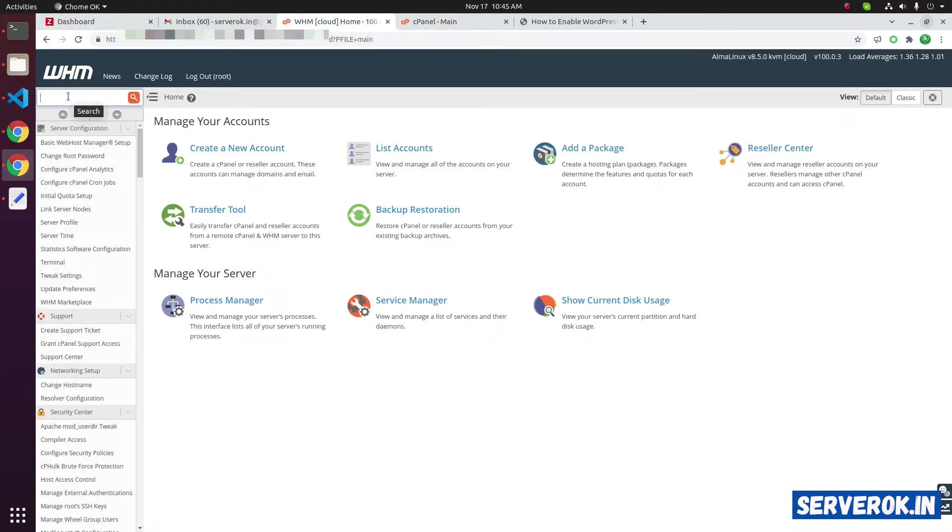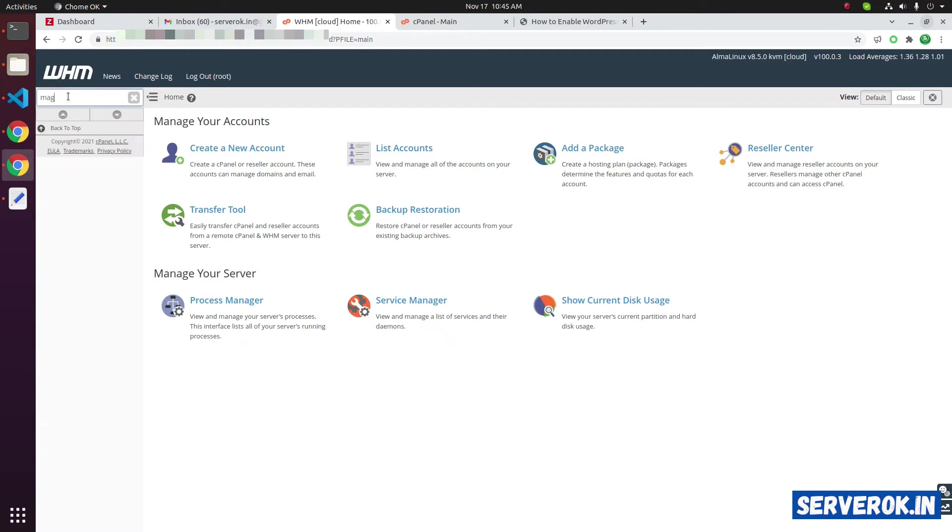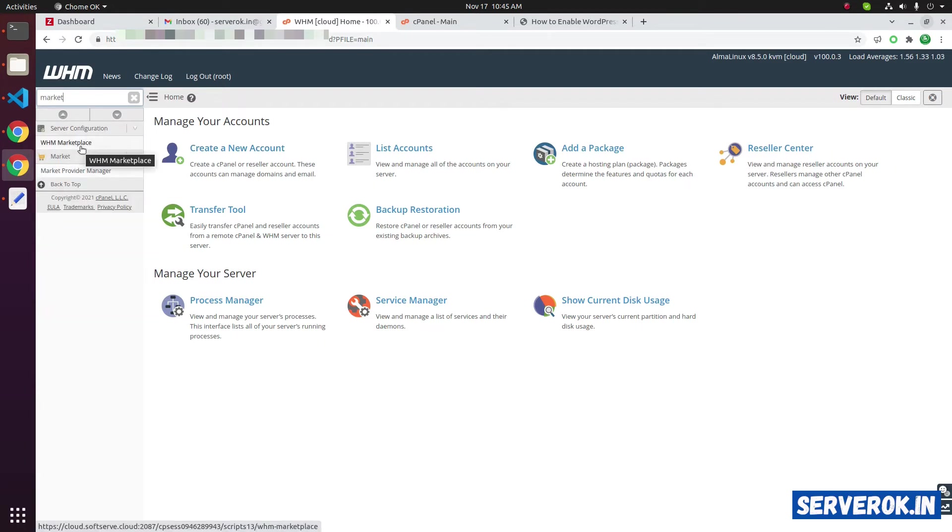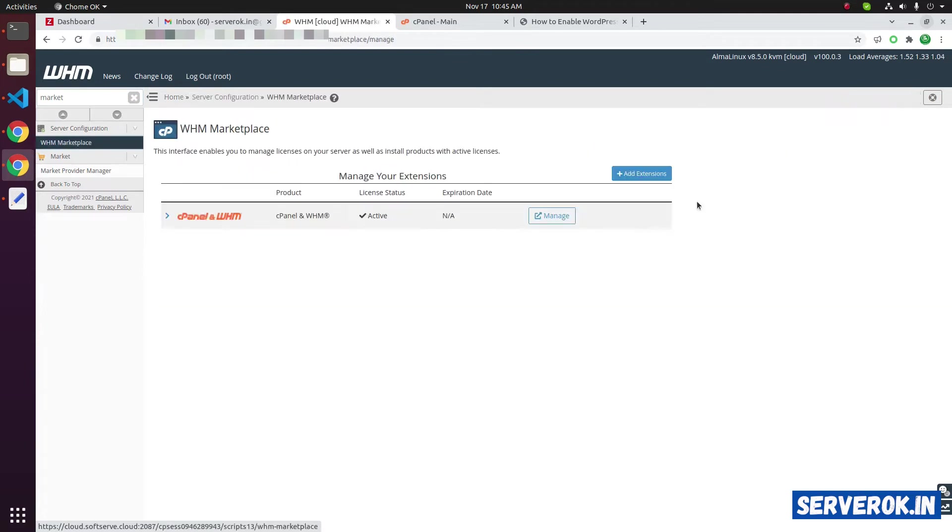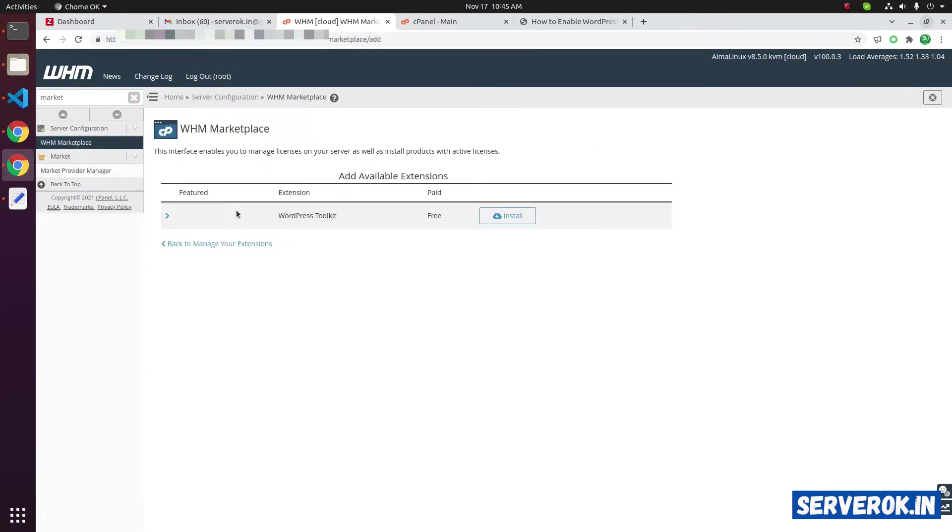To install WordPress Toolkit, search for market. You will see WHM market link on the left menu. Click on it. Click on add extension.